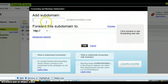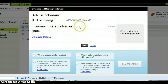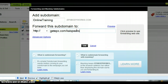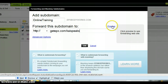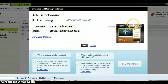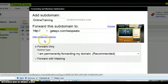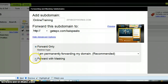This new subdomain is going to be called 'online training' and I'm going to forward this domain to getEPX.com/kaispeaks. Then I'm going to click 'preview' to see what happens — it's going to show my getEPX page.